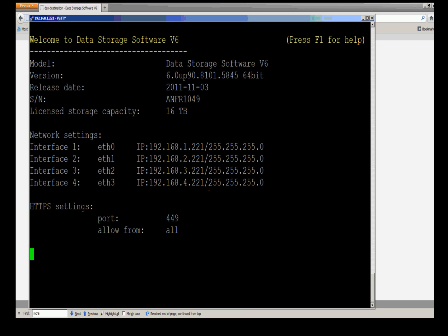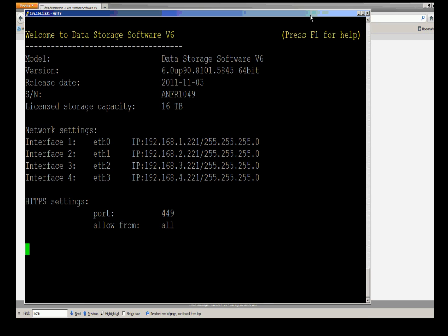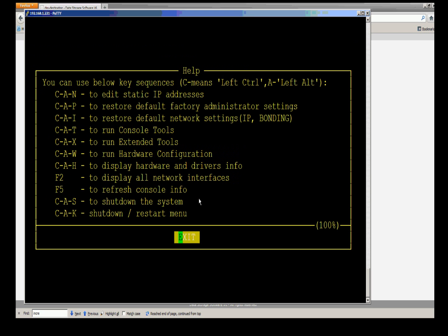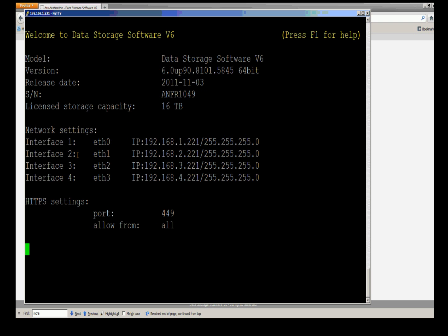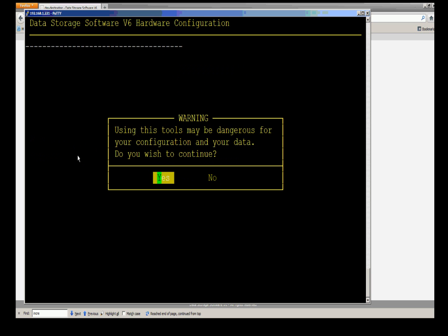I already have a PuTTY session open. I've logged in with the basic user access, CLI, and the password is the GUI password. If you're not familiar with the console screen, it's very simple. If you use the F1 key, you'll see a list of optional commands. We're focusing on Control-Alt-W to run the hardware configuration.